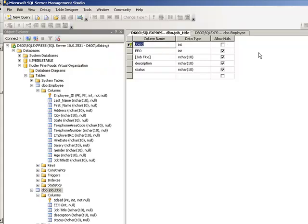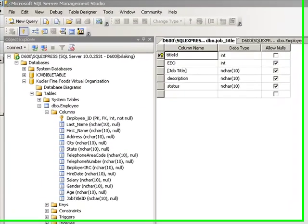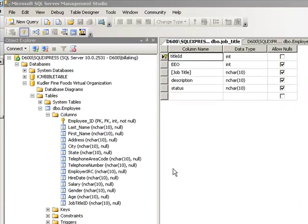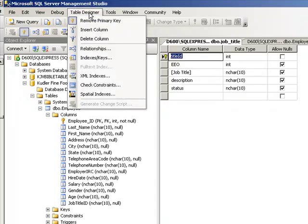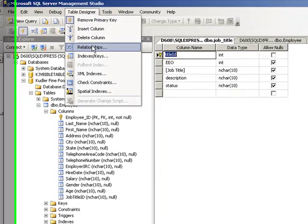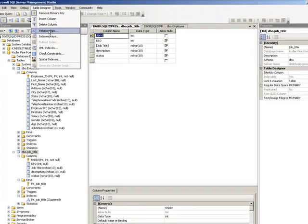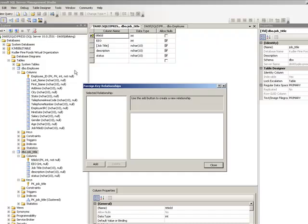So to do that, what we need to do is select our table designer and go to relationships. So let's go to table designer and choose relationships.